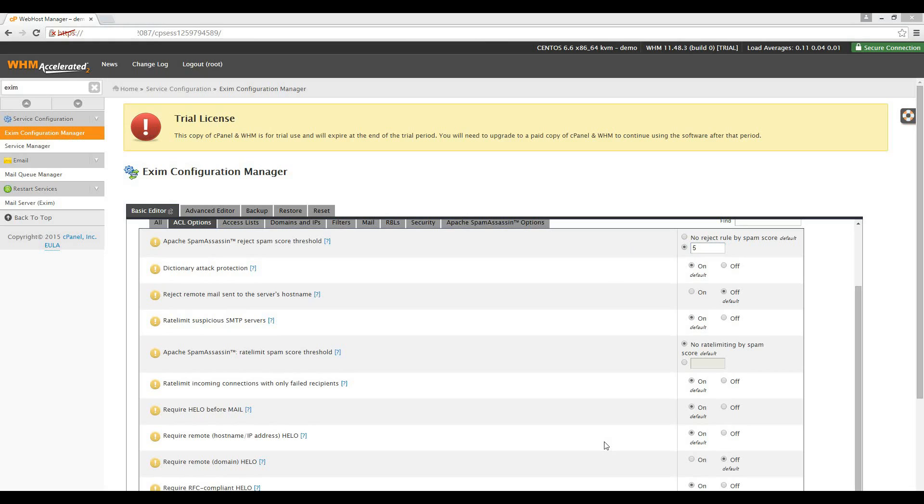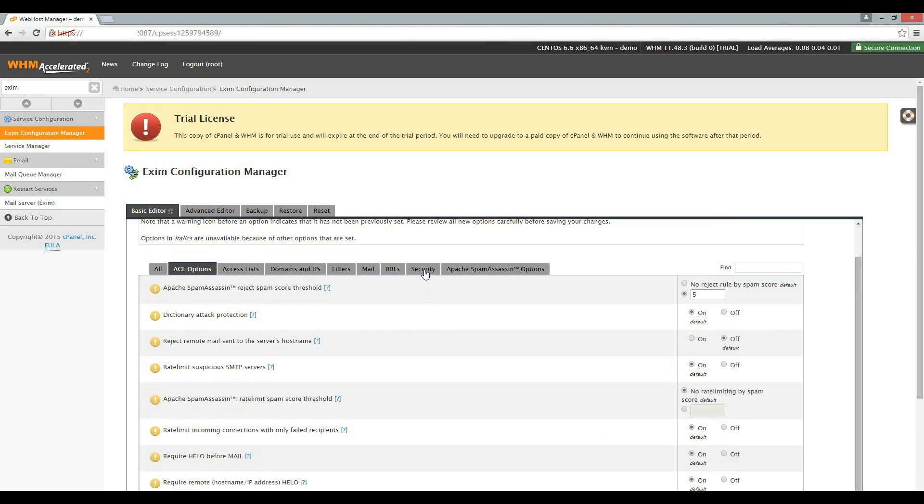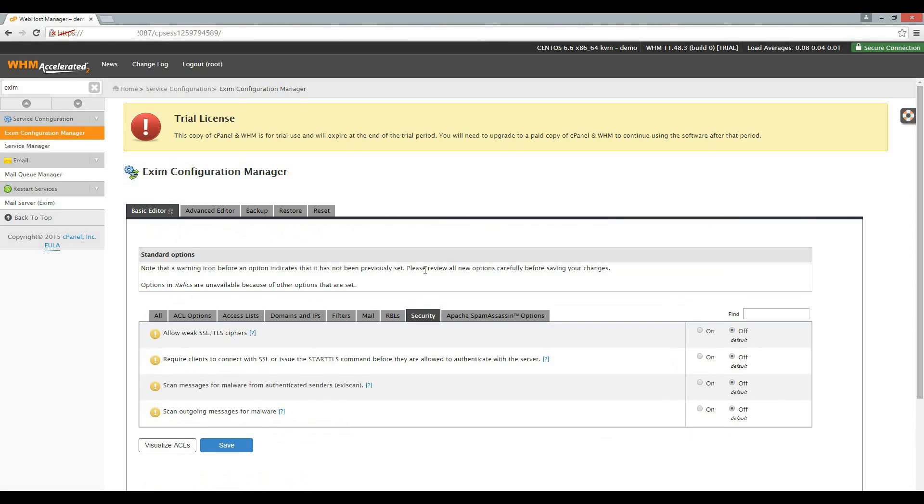Let's move on to the security tab. We want to ensure that outgoing mail is malware-free. So enable the scan outgoing messages for malware option. Note that clam antivirus has to be installed for this option. We covered the installation of clam antivirus in my previous video or part 3 of this series.